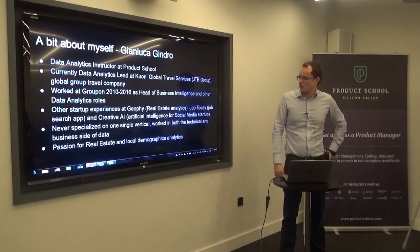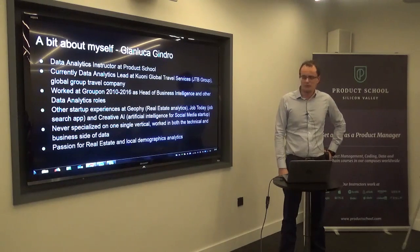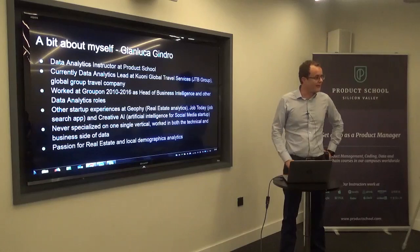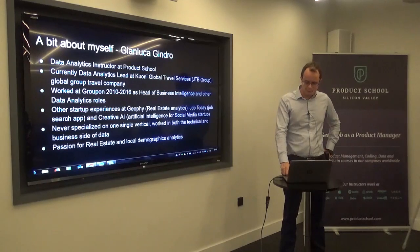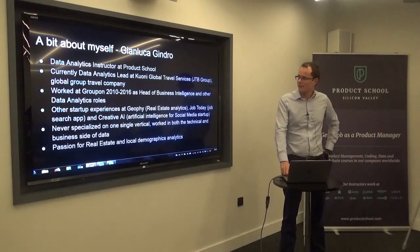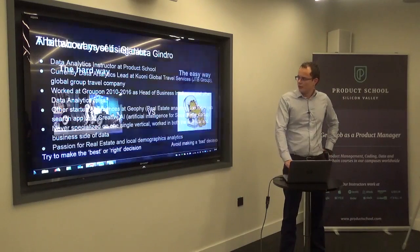I also teach a course at Product School when we run it here in London, on data for managers.